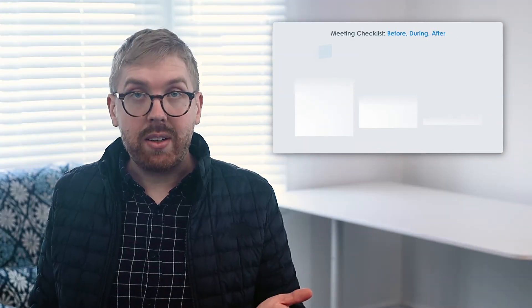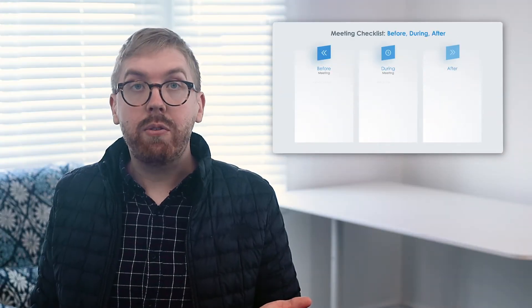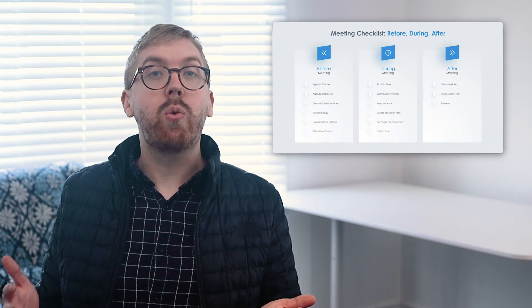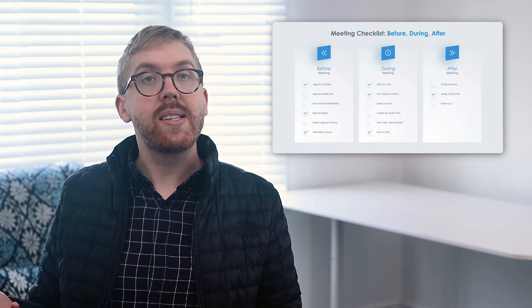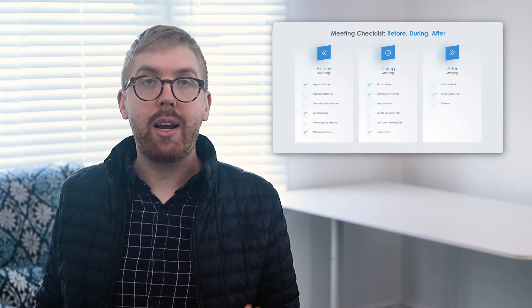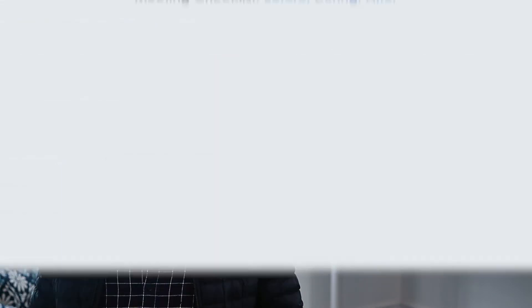A meeting checklist tool is helpful for both those who organize meetings and attendees who want to prepare for a meeting ahead of time.